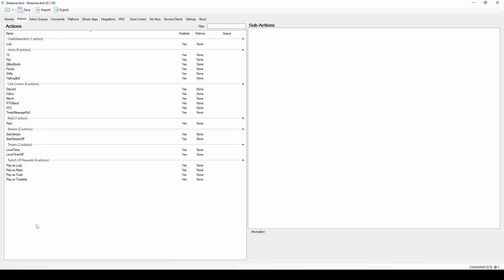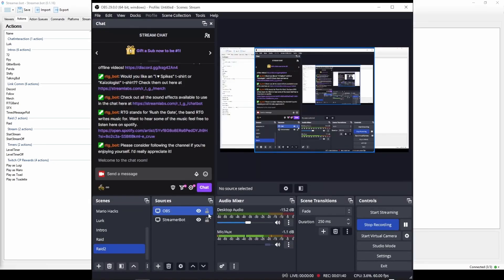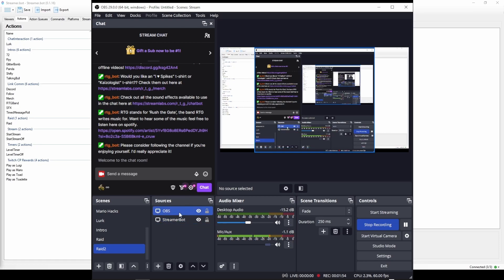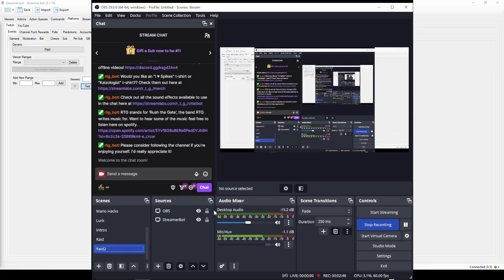The first thing you're going to do is open OBS and make a scene called Raid. I already have my raid set up, so I made a scene called Raid 2 to build this along with the tutorial so you can see what to click and how to do it. Yours will be completely empty.